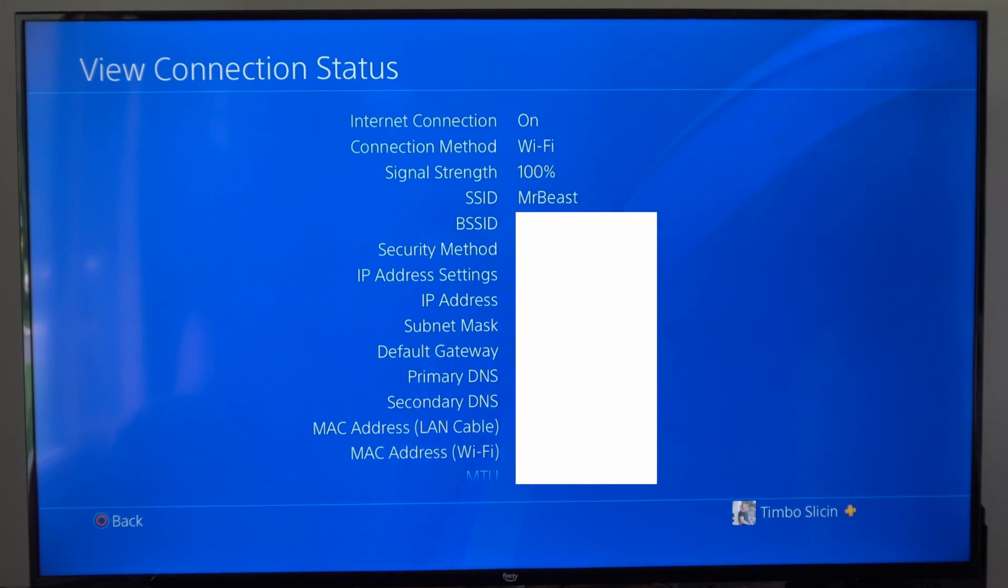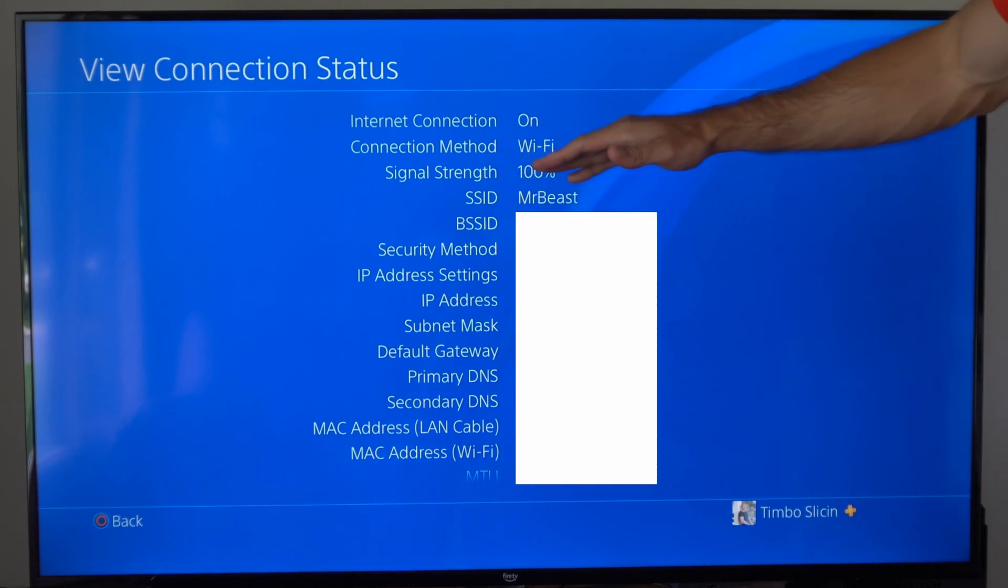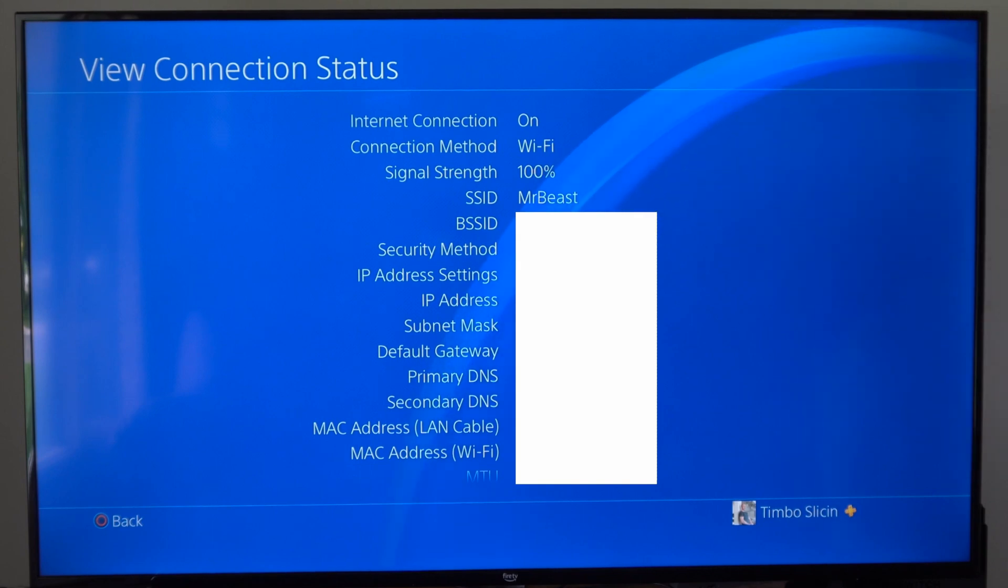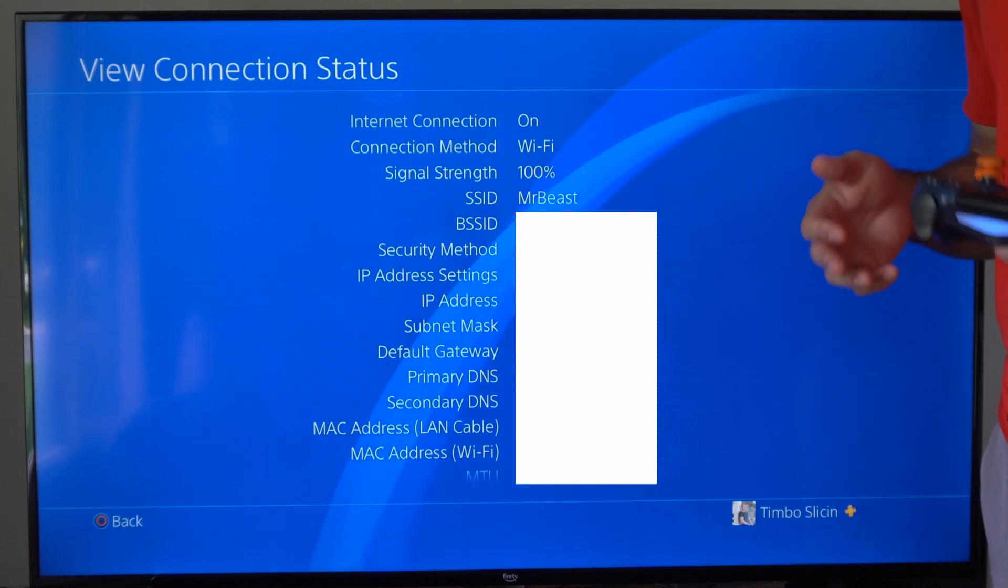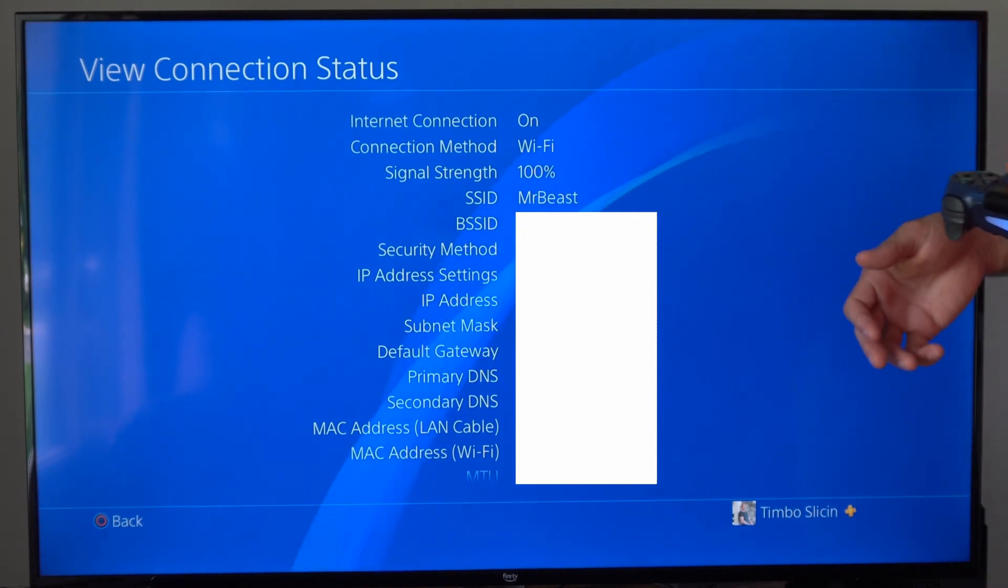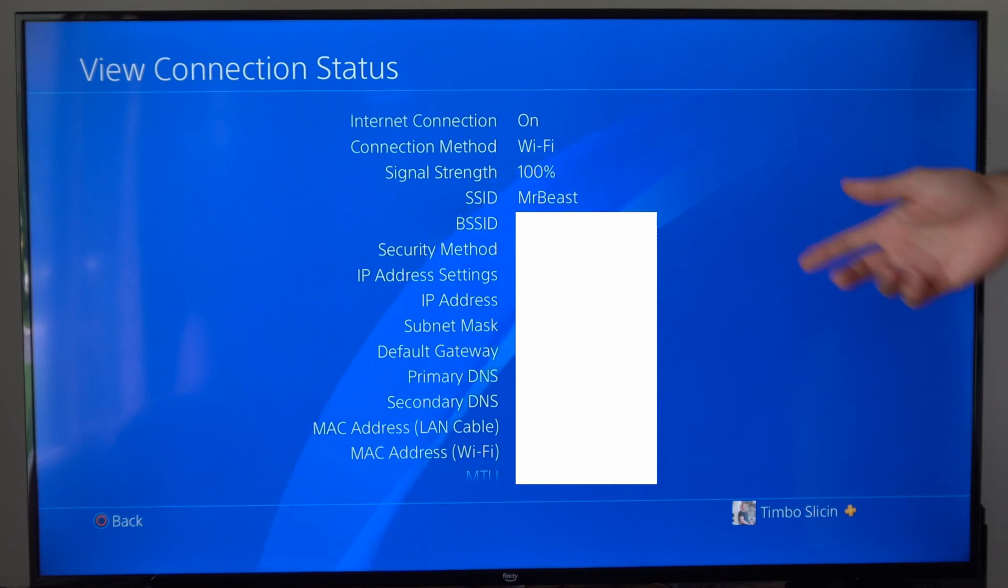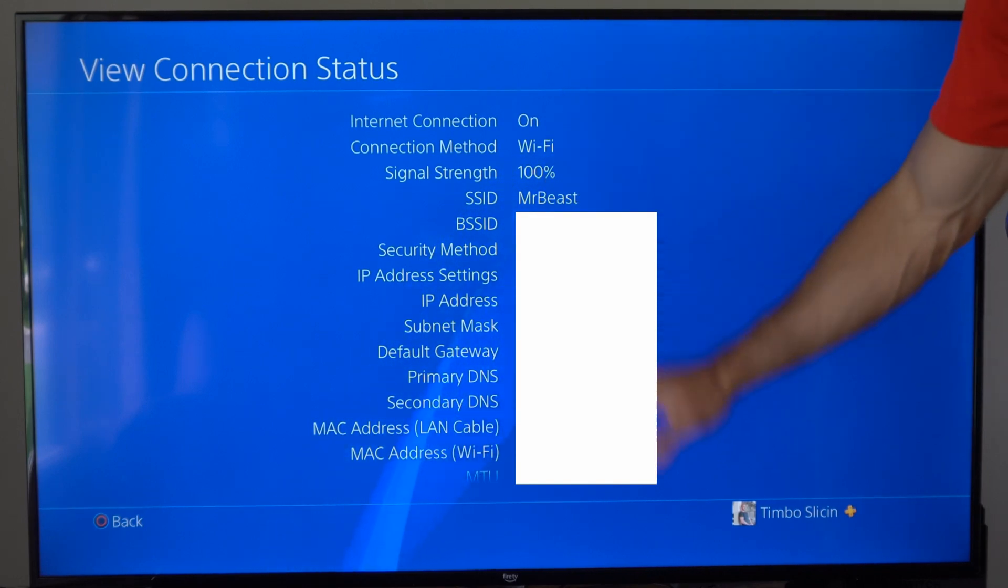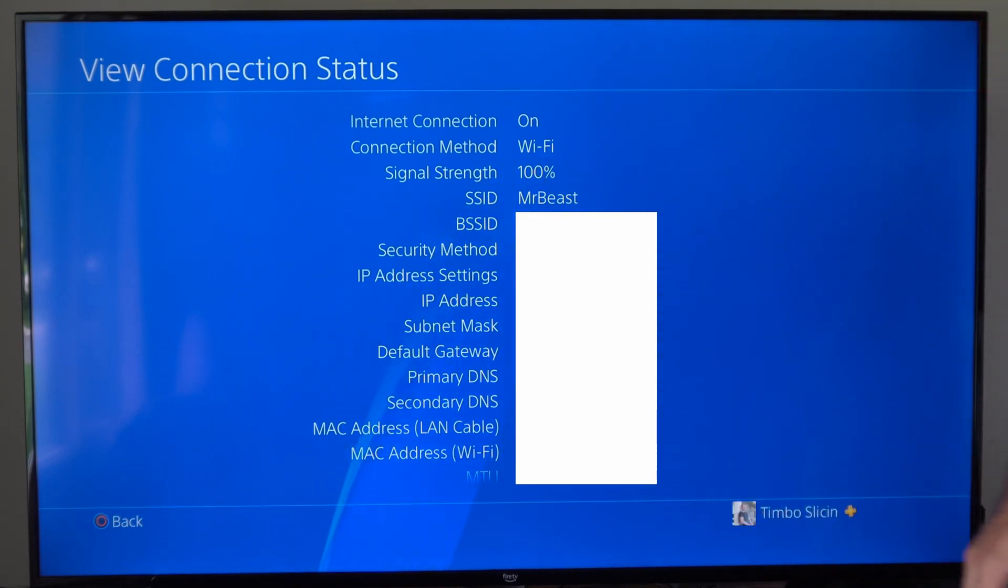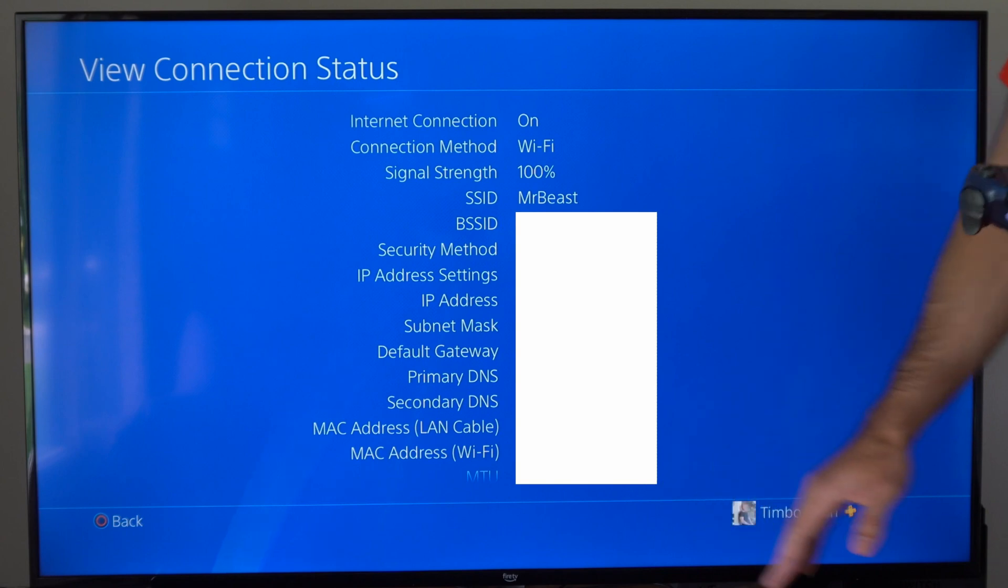So make sure you're at like 100% or the closest you can be. Otherwise, you might get connection dropped and your connection isn't going to be as good. So just come to this section and you're going to be able to see all the information about your Wi-Fi or your currently connected Internet.